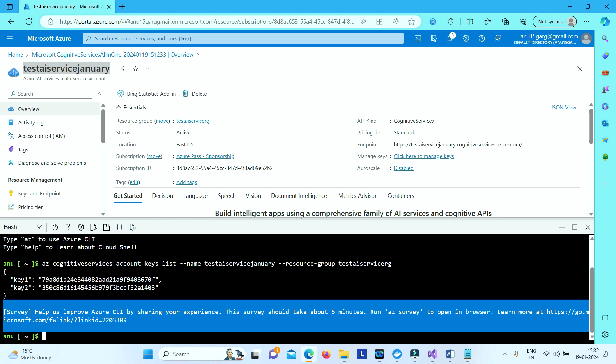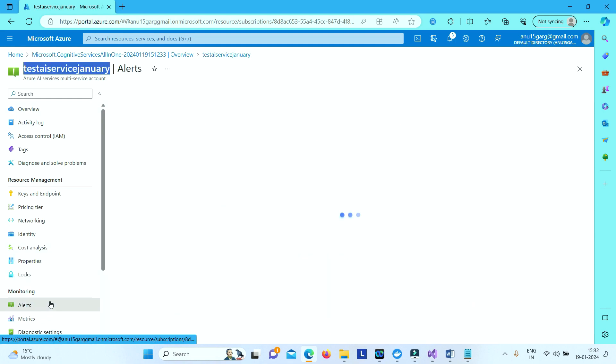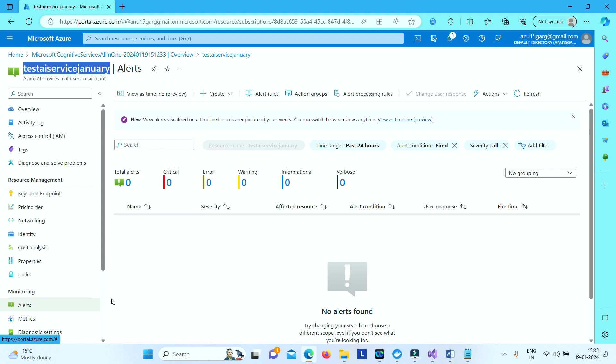So we are trying to list the keys. And now if you go to your alerts section and check. It takes some time before the alerts comes here.